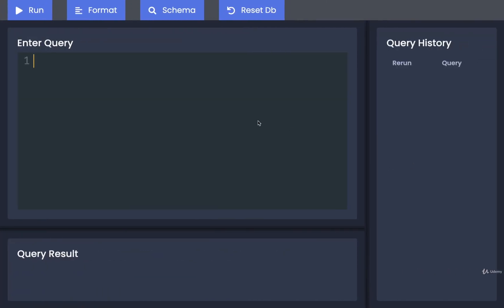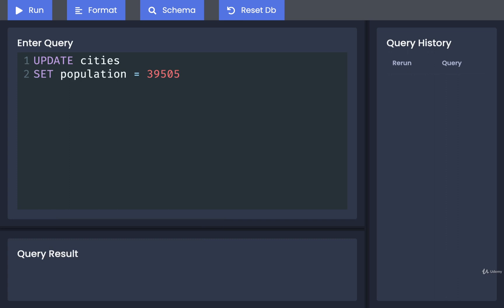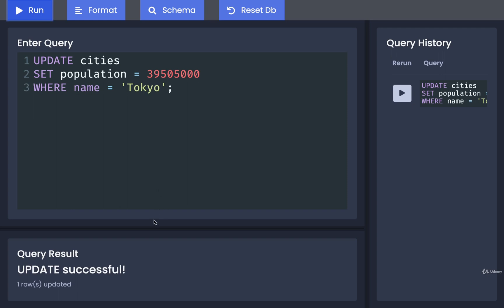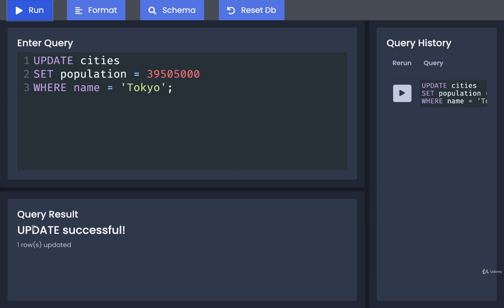Back over here, I'm going to write UPDATE cities, SET the population to 39,505,000, and we only want to update the record where the name is equal to Tokyo. I'm going to run that, and we get back a response that just says the update was successful. If we want to actually see what changed, we now have to run a query on our cities table and fetch all the rows inside of it. Once we do so, we should be able to verify that the new population for Tokyo is 39 million.